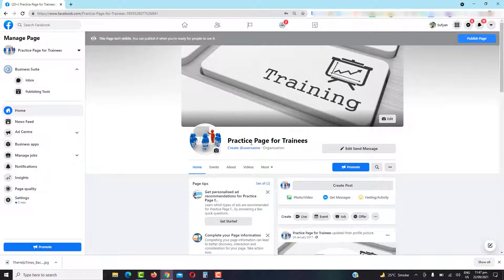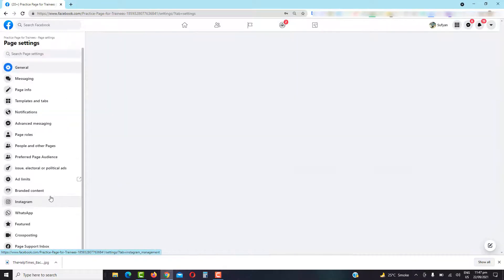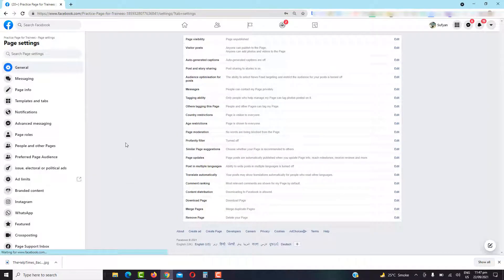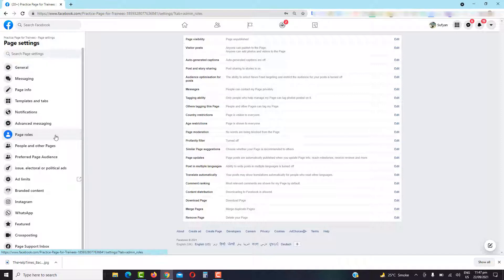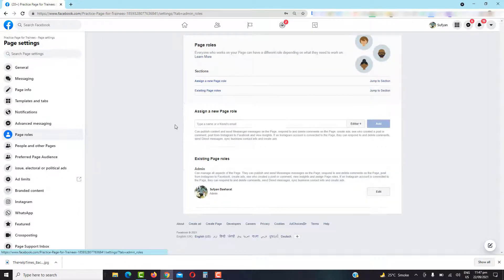This page is named Practice Page for Trainees. On the left side you will find many options available. For adding someone or assigning someone a new role, you have to go to Settings and then you have to go to Page Roles.